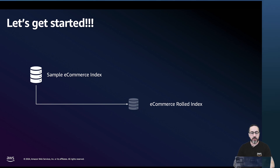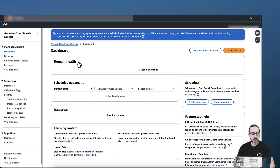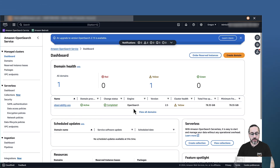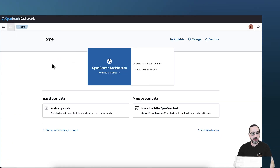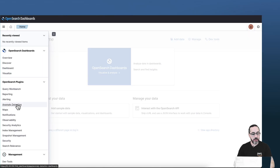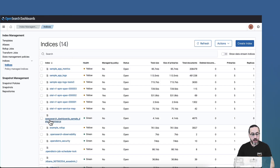For this demo, I'm going to use a sample e-commerce index, and we are going to create the rollup index from this index. Showing the AWS console, here we navigate to Amazon OpenSearch service, and I can show that I have my cluster up and running. To work with a rollup index, we are navigating to OpenSearch Dashboards. In the upper left you have the menu — navigate to index management and navigate to indices. You can see your indices. I'm going to work with this sample and you can see the details of it.